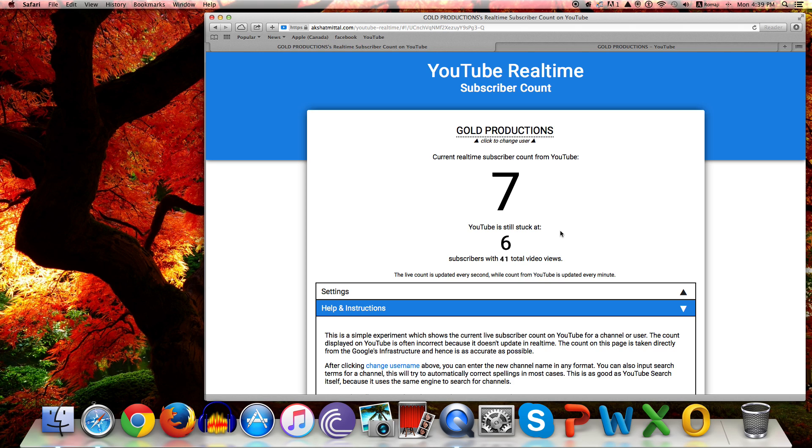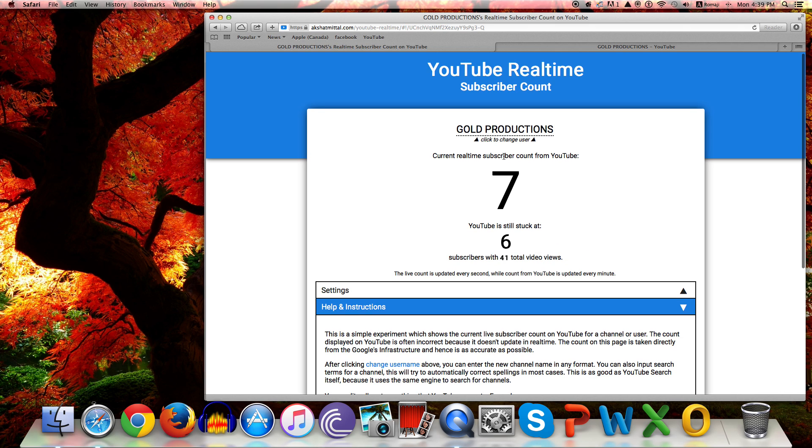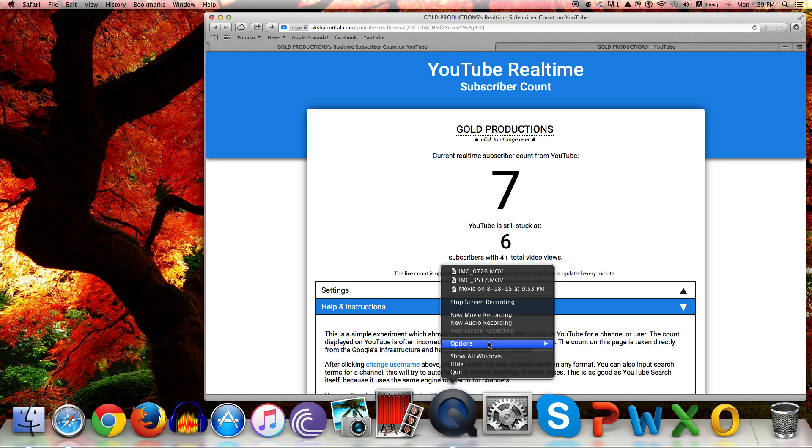And that's how you find your YouTube real-time subscriber count. Please subscribe, like, and comment. Thank you and check out my giveaway. I'm giving away an iPhone 6. Thanks for watching.